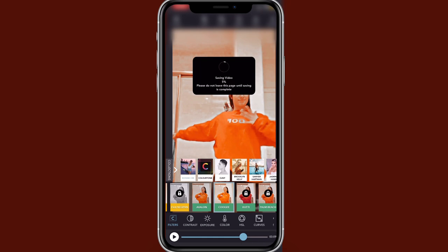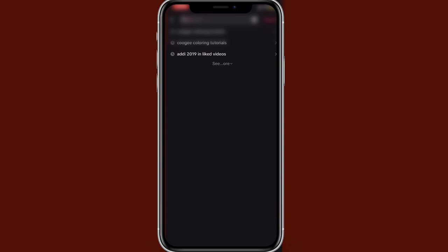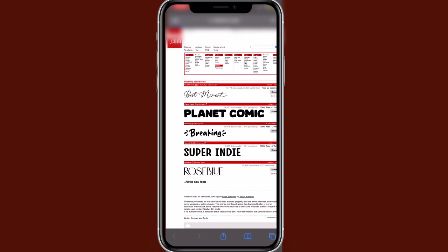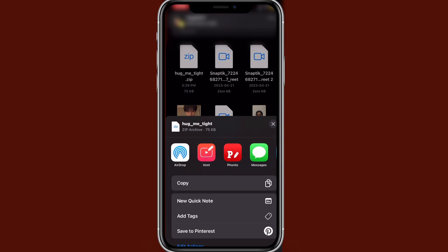We are officially done with the coloring. I really miss when the coloring was so easy and you would only have to use two apps — I really miss those days. While this is saving, I have to look for the fonts I need. I could not find the 'Hug Me Tight' font; when I did find it, it wouldn't download, so it was a whole process.